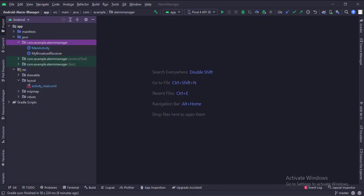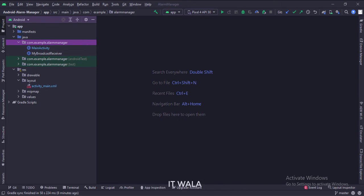Here we have the main activity and my broadcast receiver. And in the UI, we have an activity underscore main dot XML file, which is the layout of the main activity.